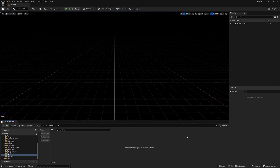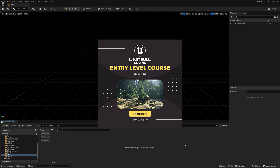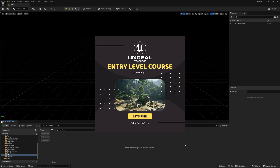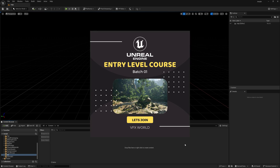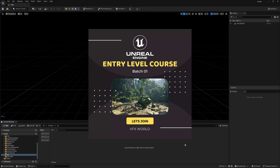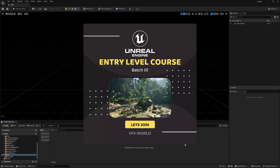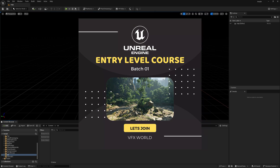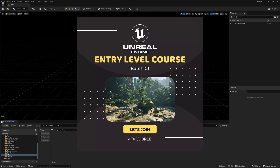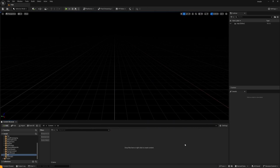By the way, we are starting our Unreal Engine entry level course. You can see the snap in front of you. If you're really interested you can definitely join this course. All details are in the description box below — go click that link and join the live classes.